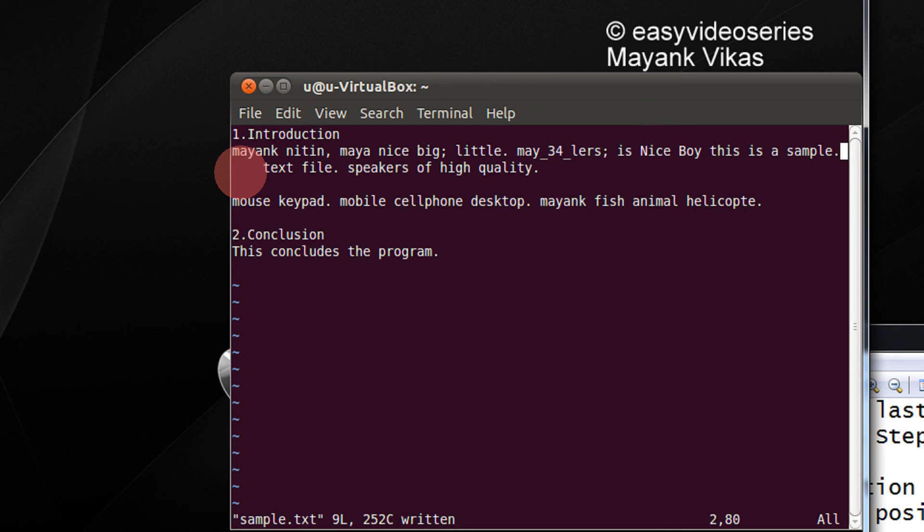The second set of shortcut keys uses the Home and End keys. When I press Home, I return to the start of the line. When I press End, I return to the end of the line.